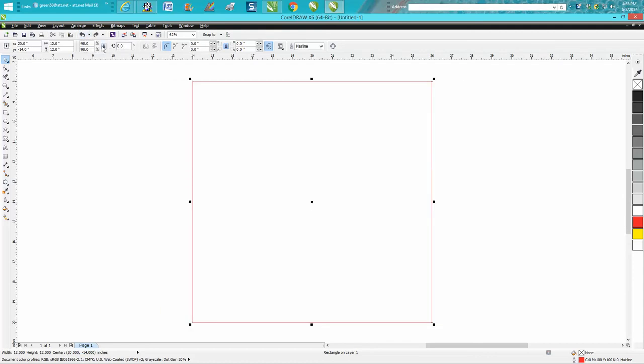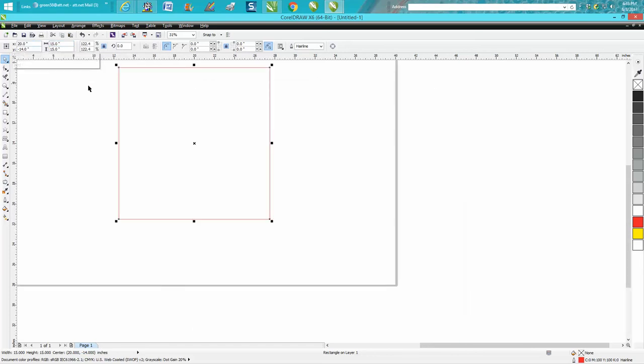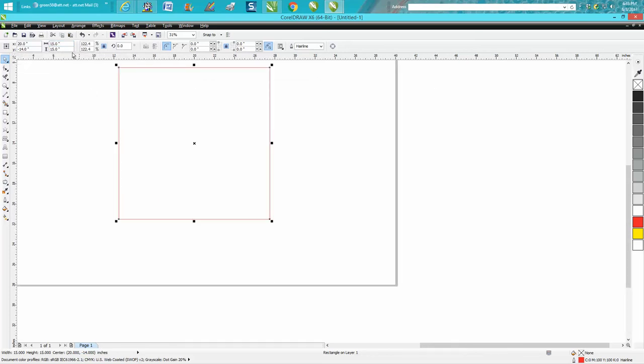But if you have that locked and you change this to 15, then it's going to change both dimensions to 15 by 15. So there's your lock.